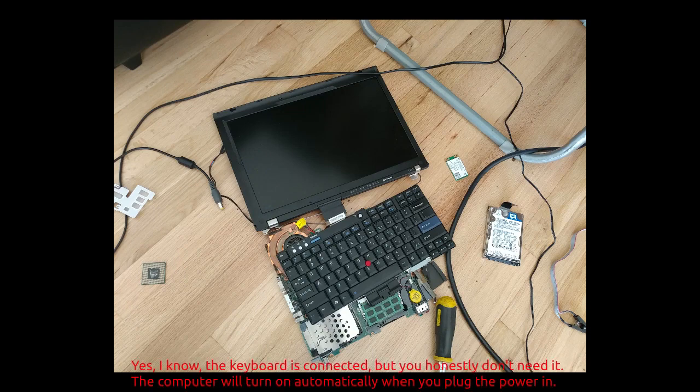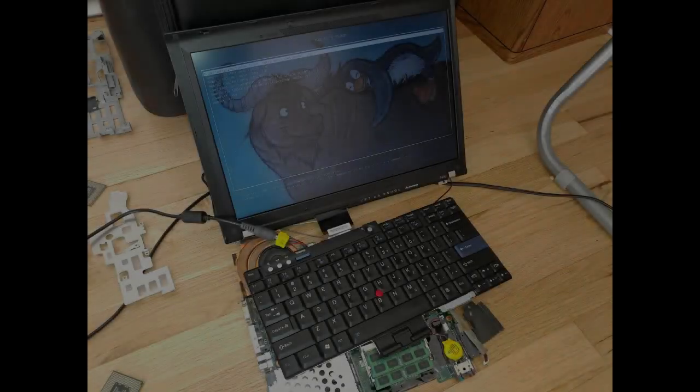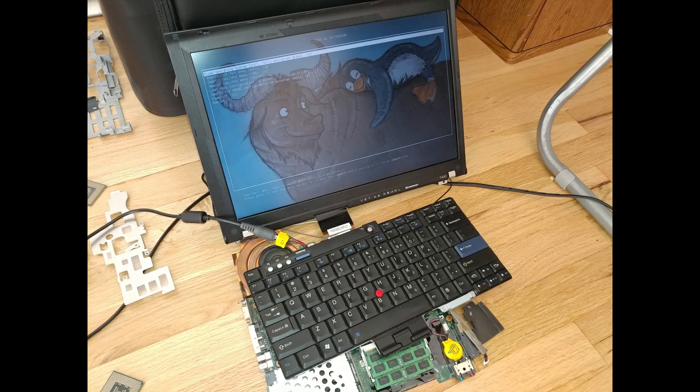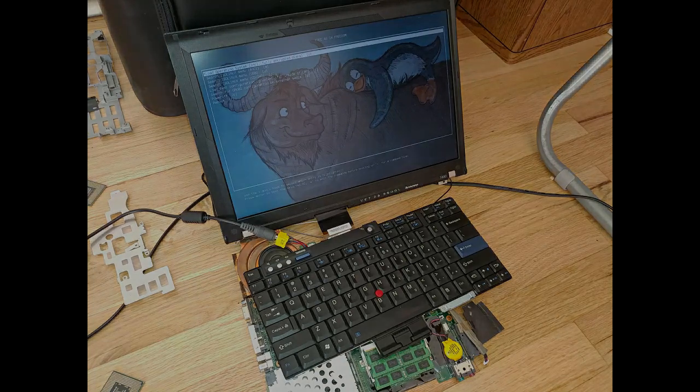With everything connected, plug in the charger to an outlet and connect it to the power port on the laptop. This will turn the laptop on. If the display turns on and you see the splash screen, congratulations, you now have a LibreBooted T400. Reassemble it and use it in all its glorious freedom.